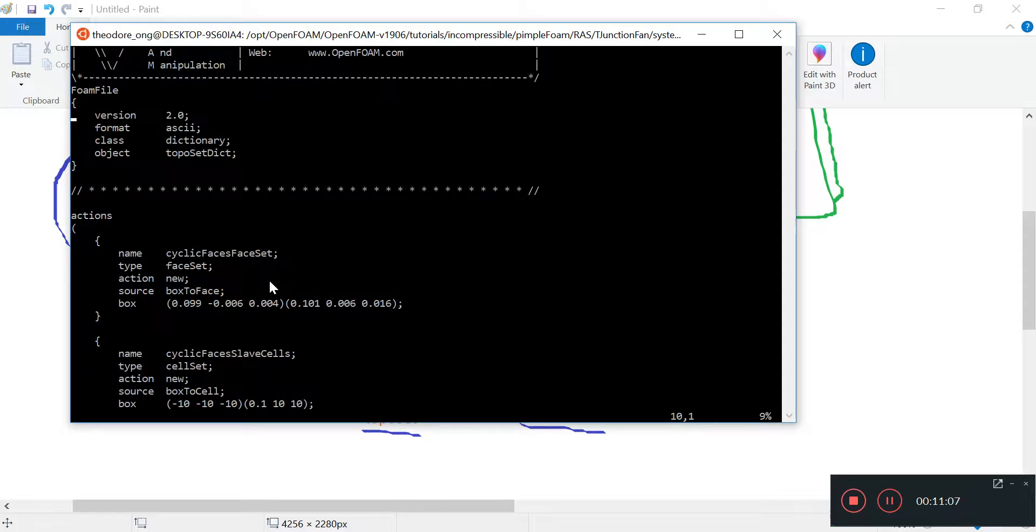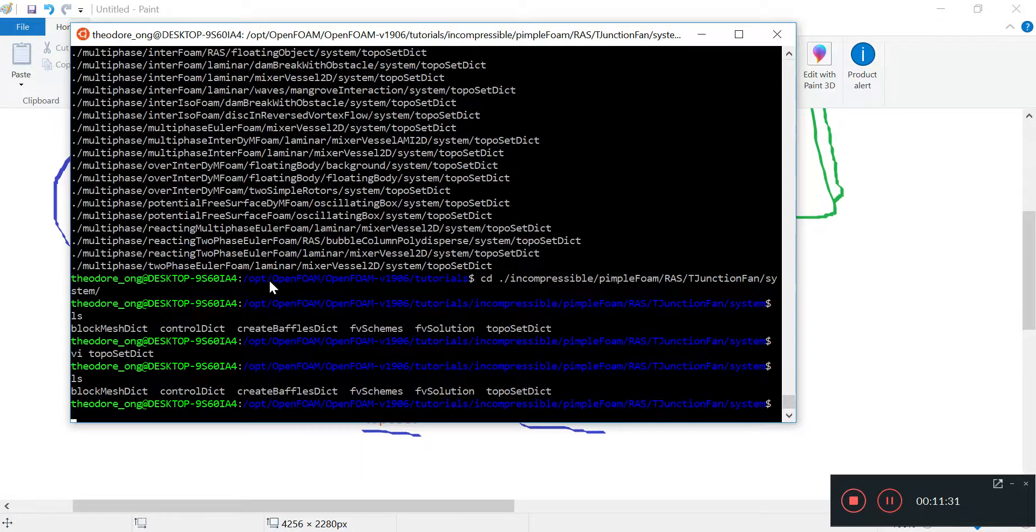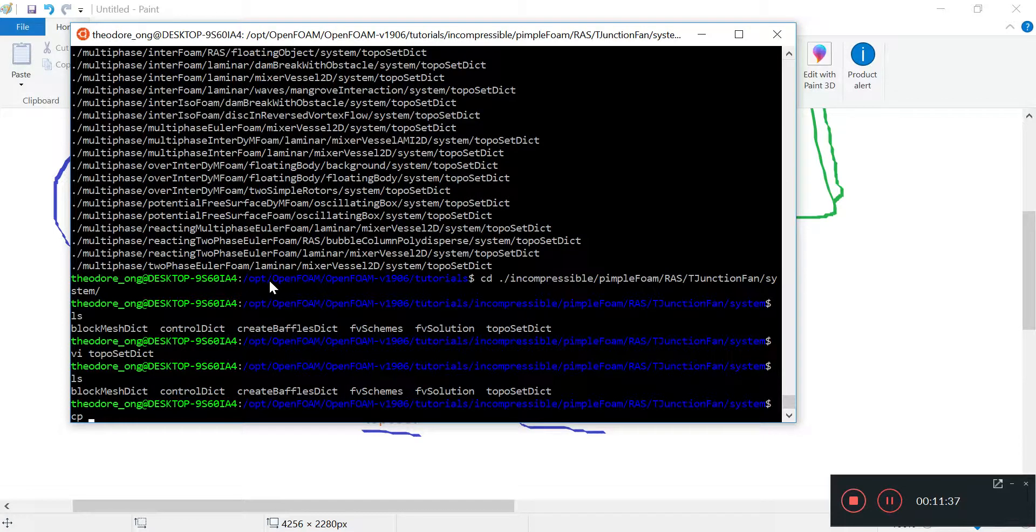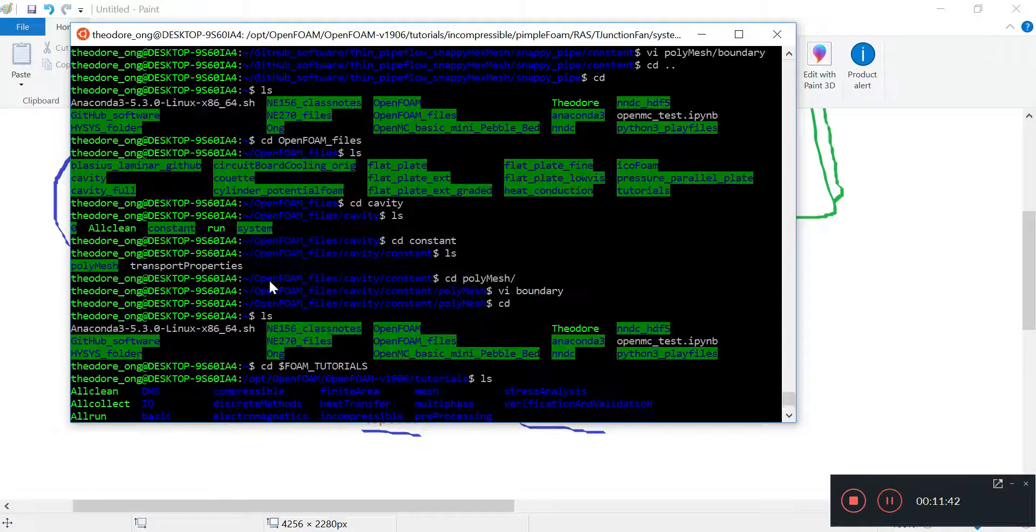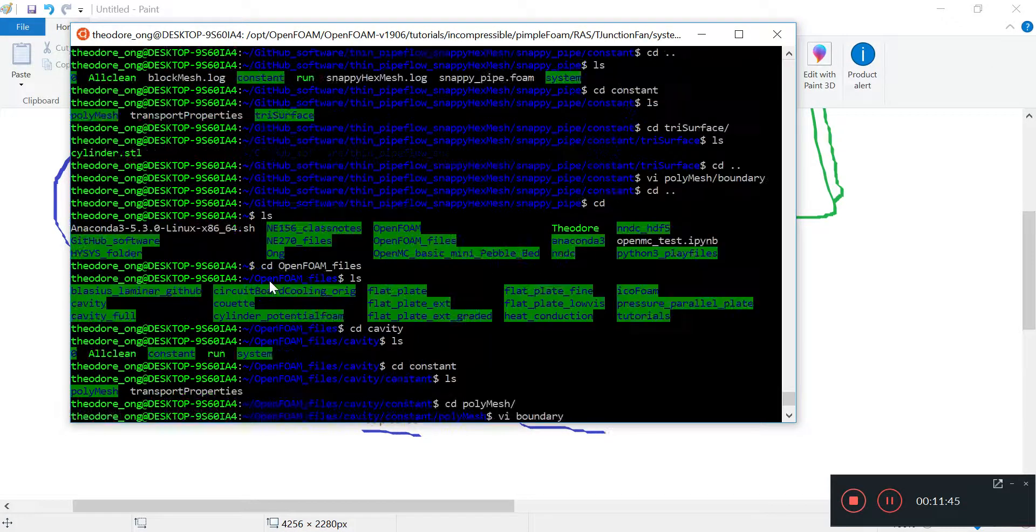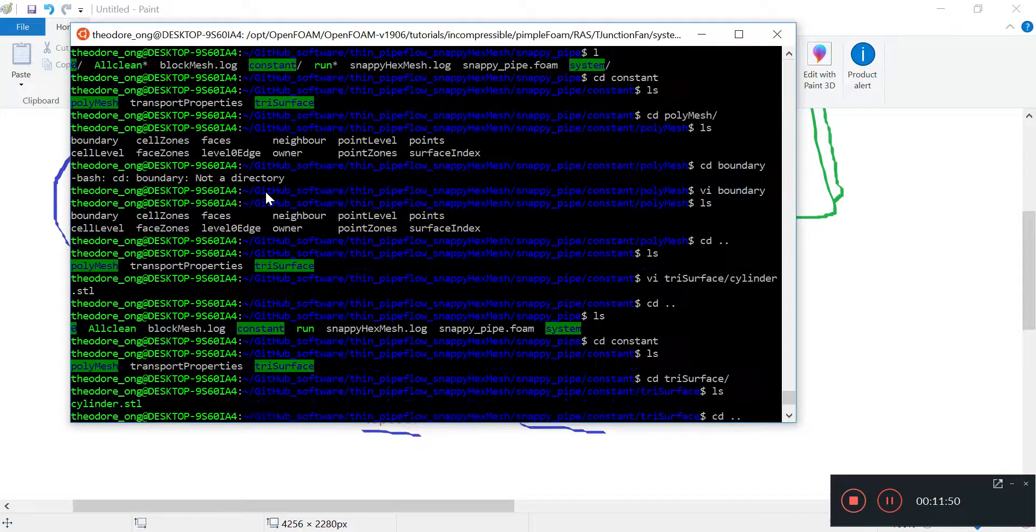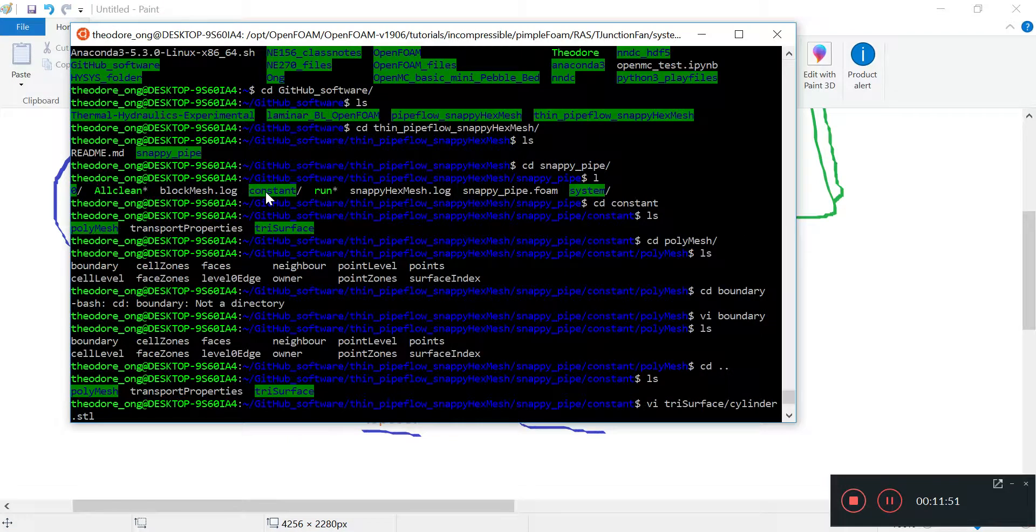But for now I just want to introduce you to what we're going to do the next few videos - look at topoSet and then we want to create patches from them. After that we can start assigning boundary conditions and we can start simulating the flow. Thanks for watching, I'll see you guys in the next video. Actually might as well before we go on to the next video we can copy this topoSetDict over.